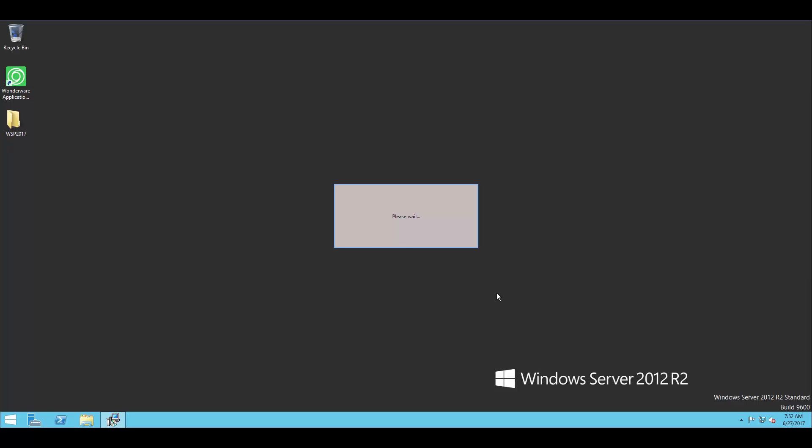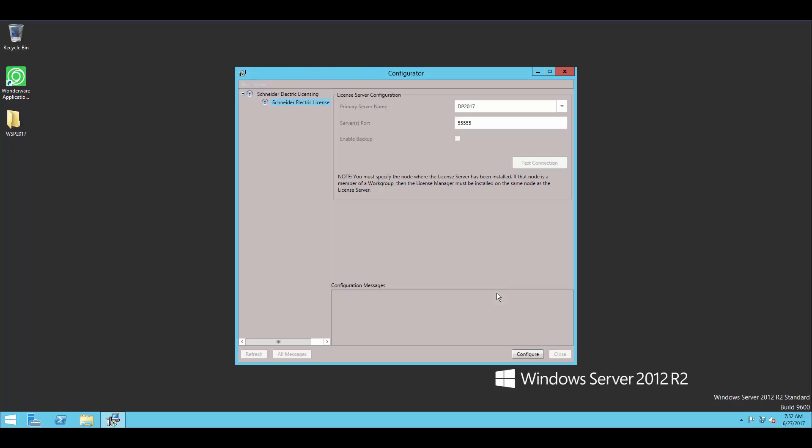But if you were to have installed something like the Historian, it's going to have additional options on that list. So here you can see the configurator. And on the left, you'll see I just have the one option for the licensing. Again, if I was having the Historian installed here or other products, I may see additional options.